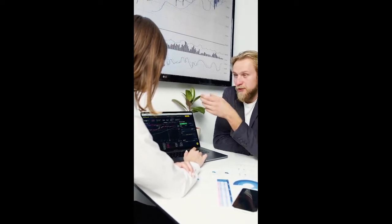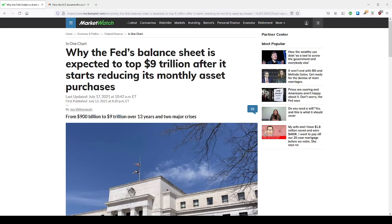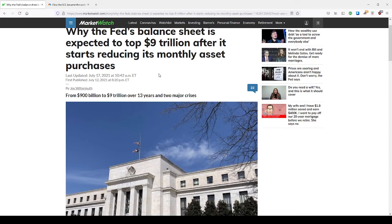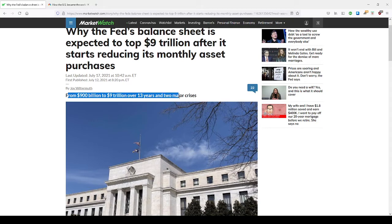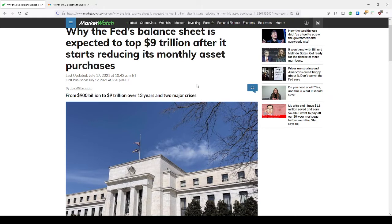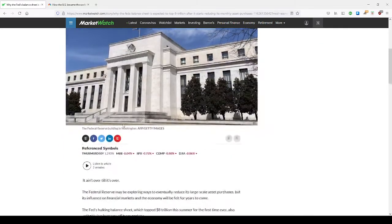Today I want to get right into it. I want to talk to you briefly about the Fed's balance sheet expected to top $9 trillion after it starts reducing its monthly asset purchases. So we're going from $900 billion to $9 trillion over 13 years and over two major crises - the financial crisis of 2008 and the recession of 2010-2012.